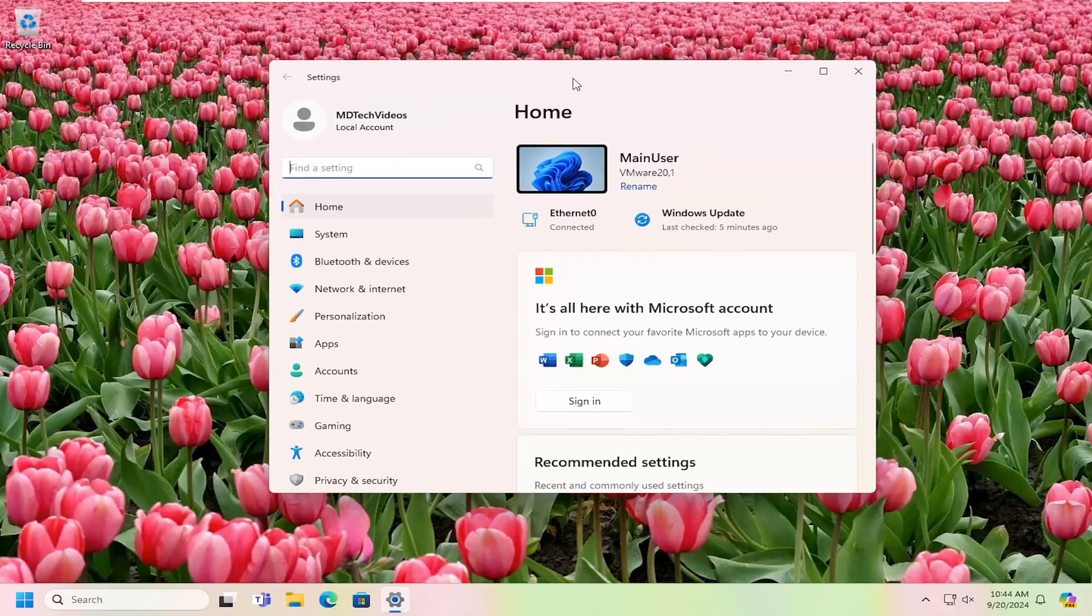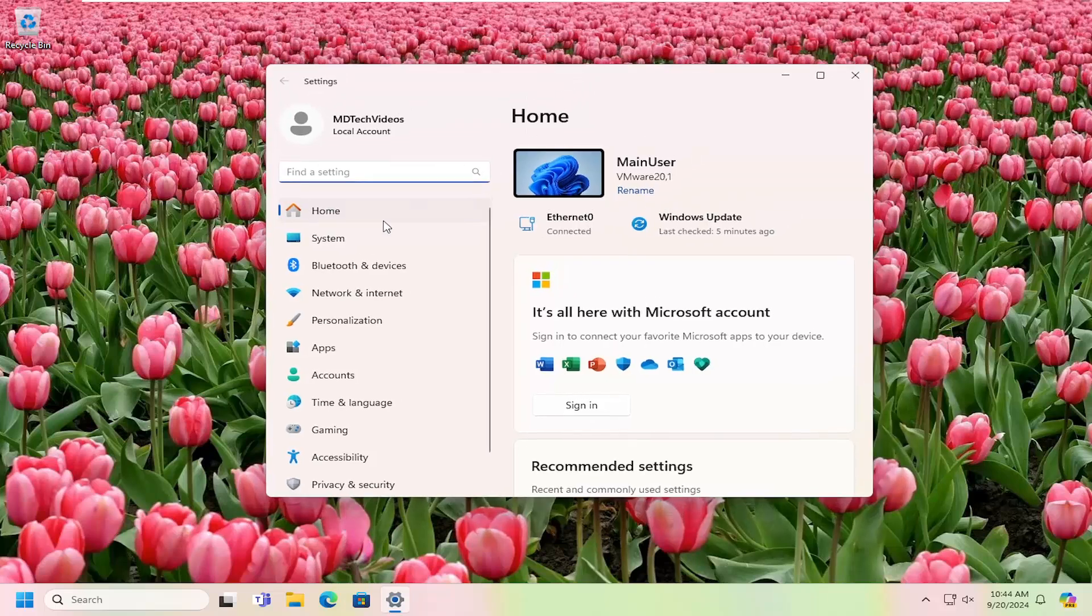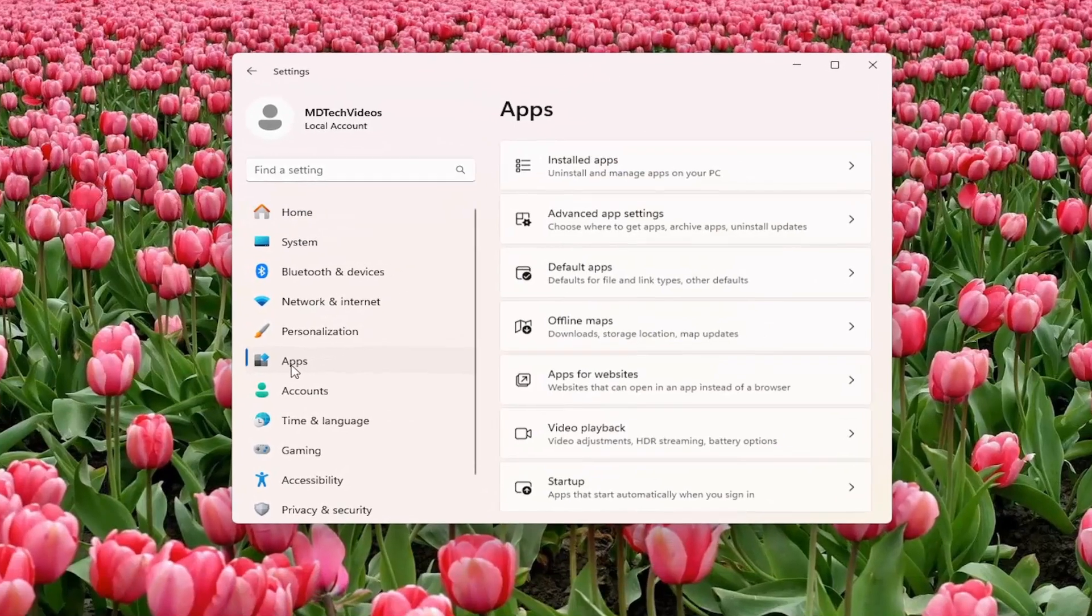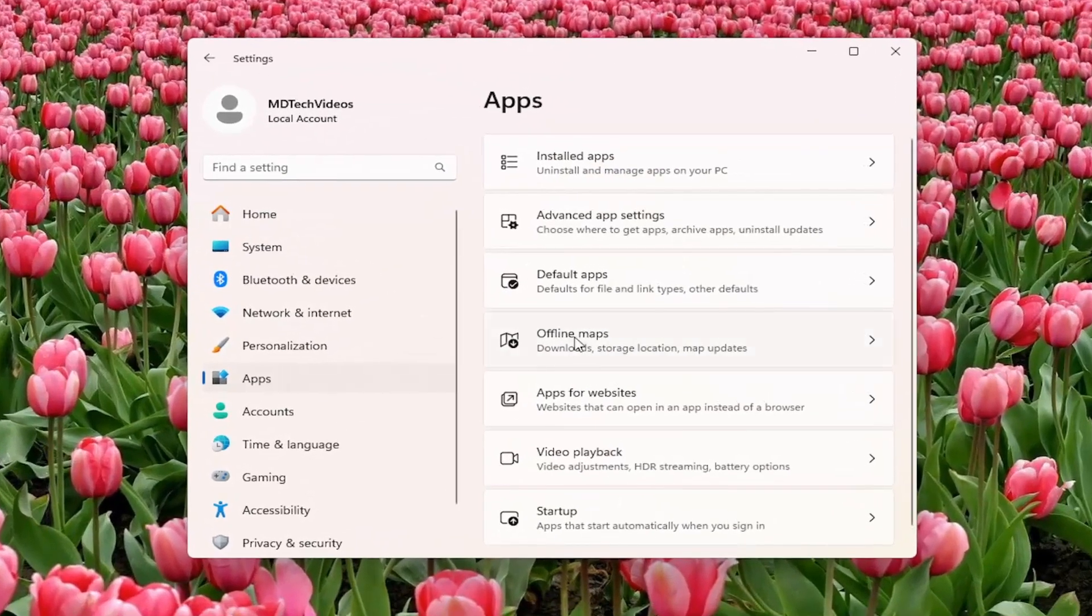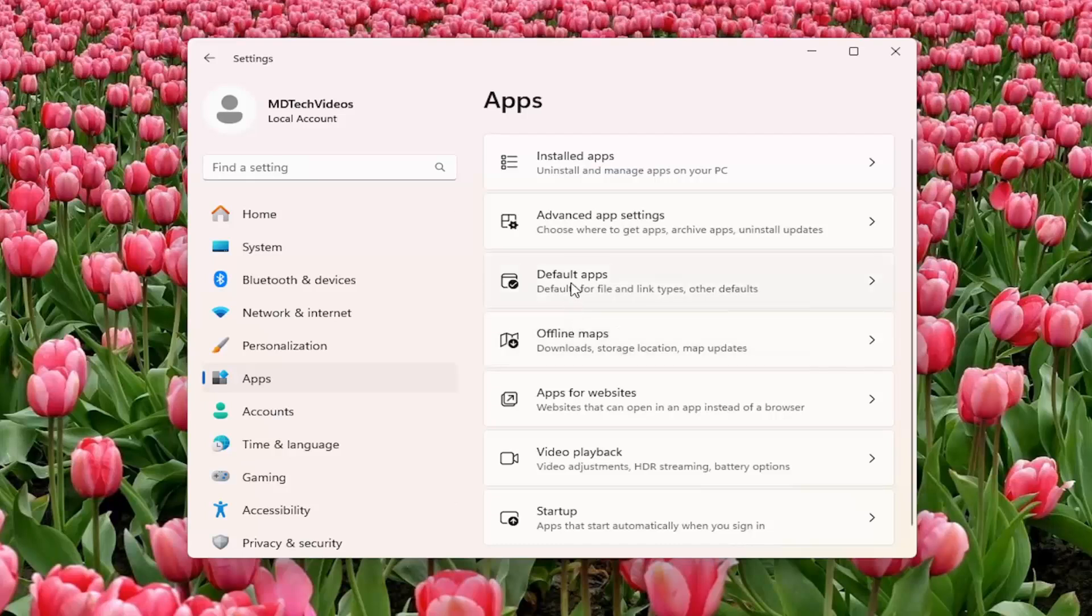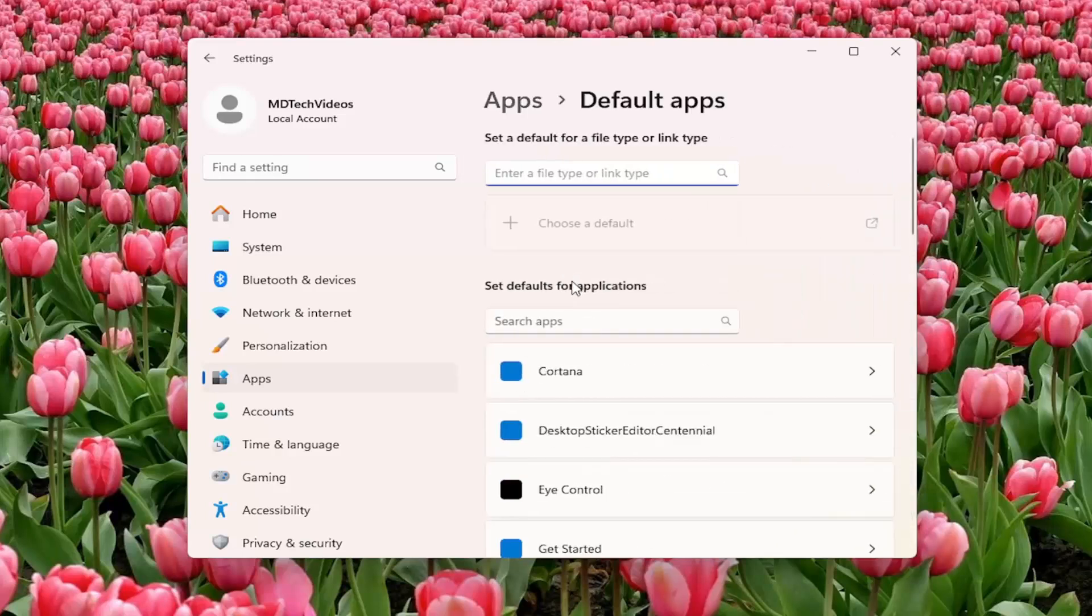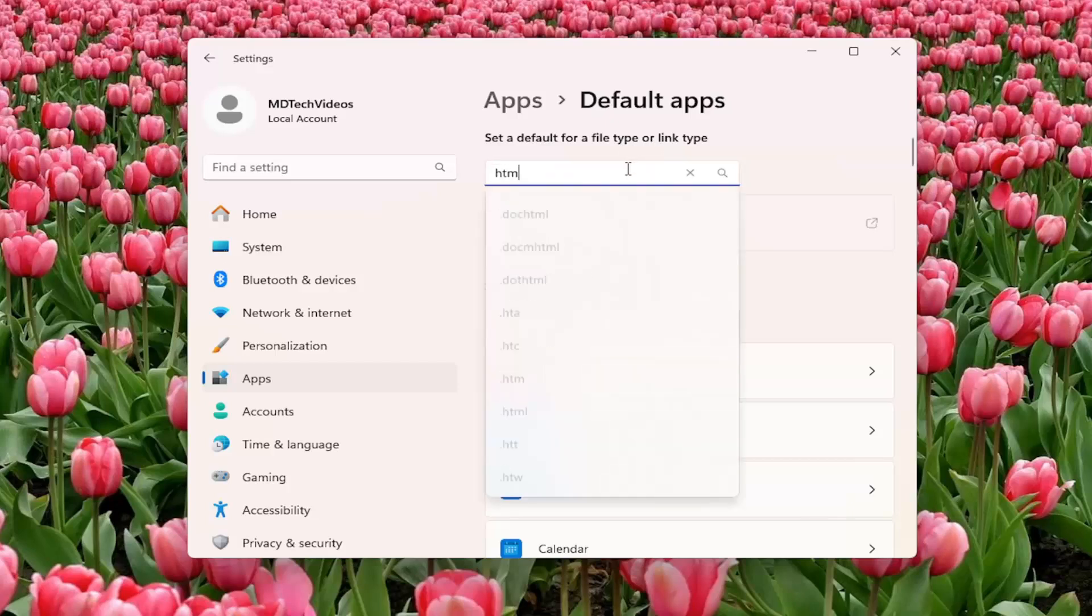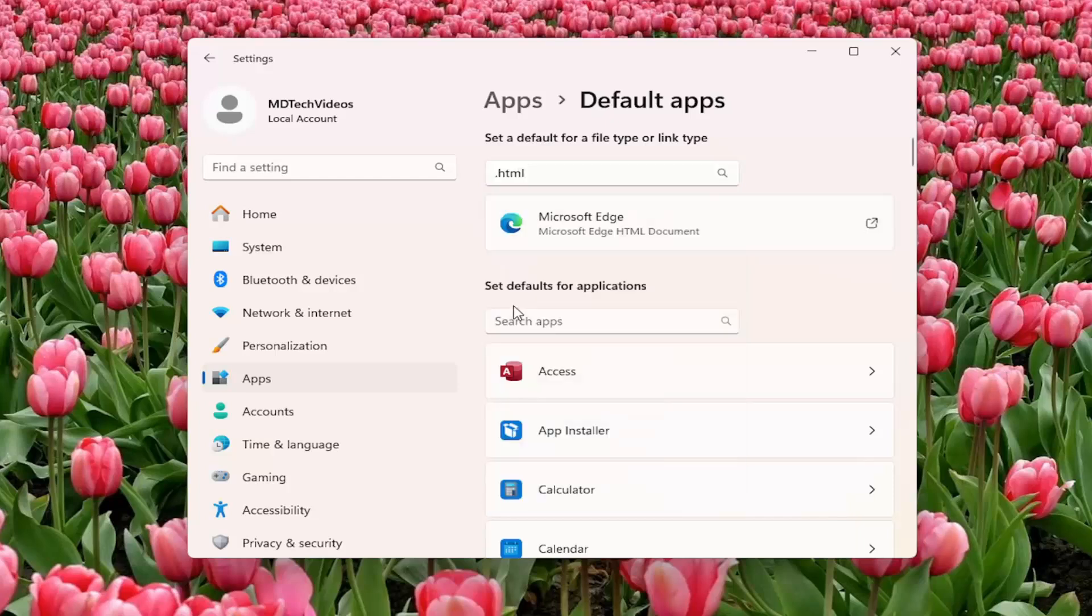And now that we're into the Settings window, you want to select Apps on the left panel. And then on the right side, select Default Apps. Where it says set a default for a file type or link type, type in HTML and then just go ahead and select that from the list.